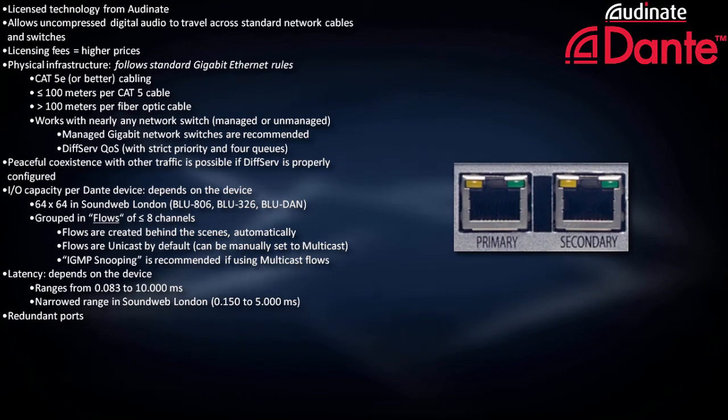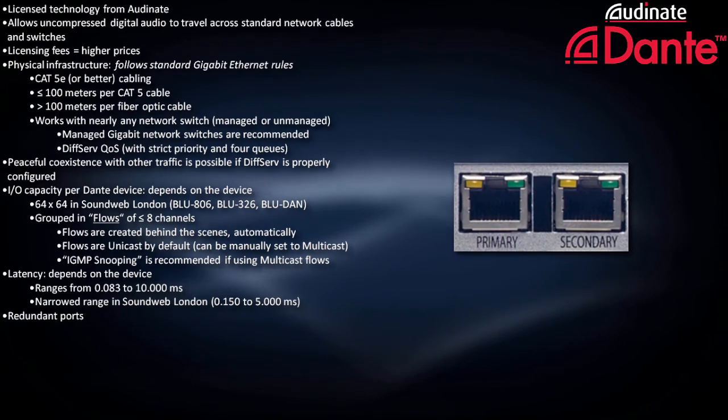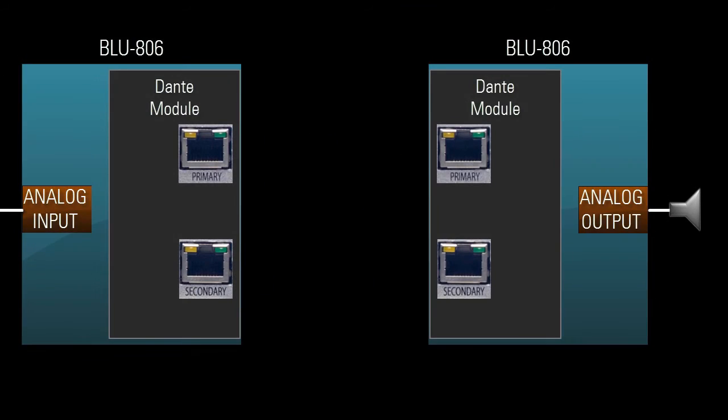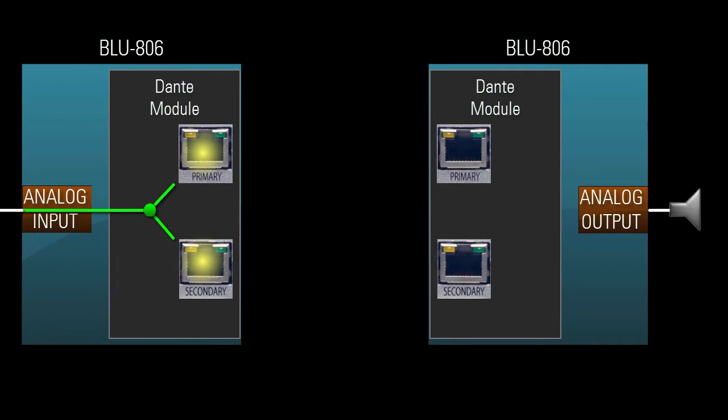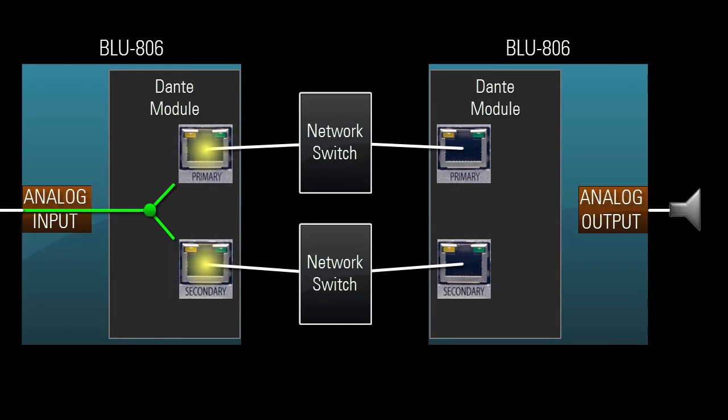Many Dante-enabled products have a primary and a secondary port for redundancy. Unlike CobraNet, Dante redundancy is not simply based on link, where only one port is active at a time. Instead, the two ports will mirror each other simultaneously. To ensure proper failover operation, the ports must be connected to networks which are isolated from one another.